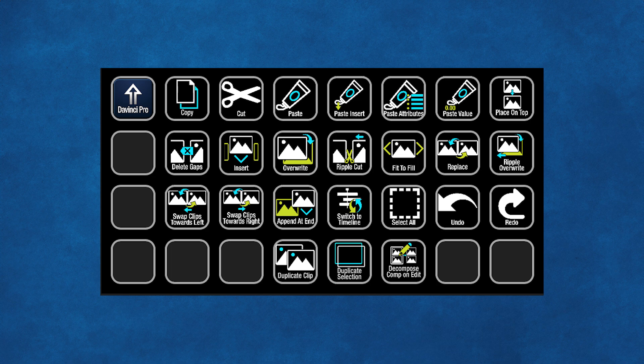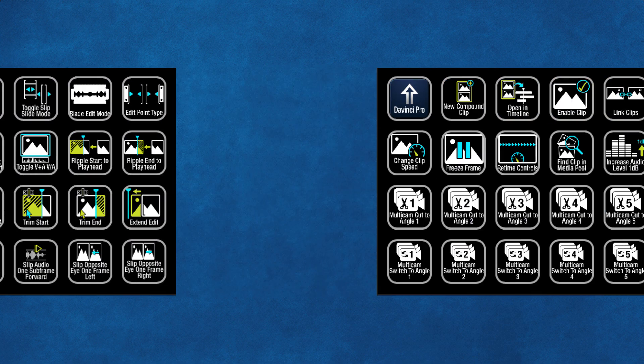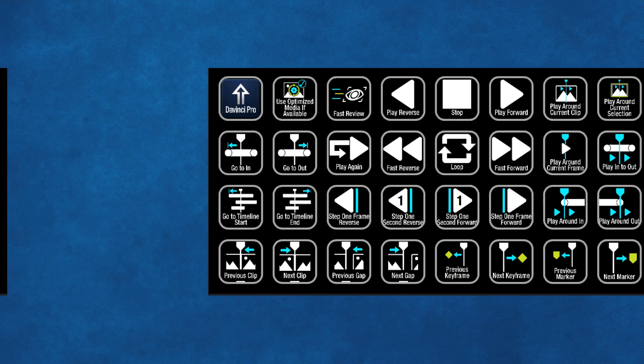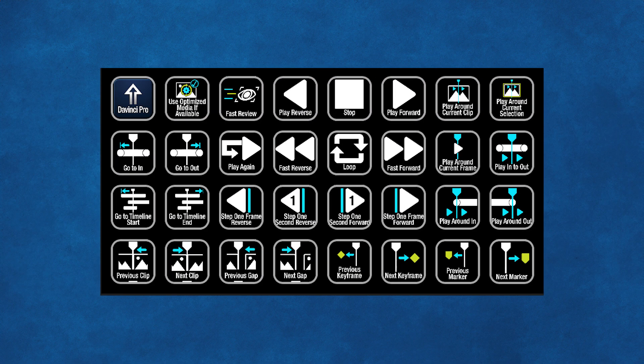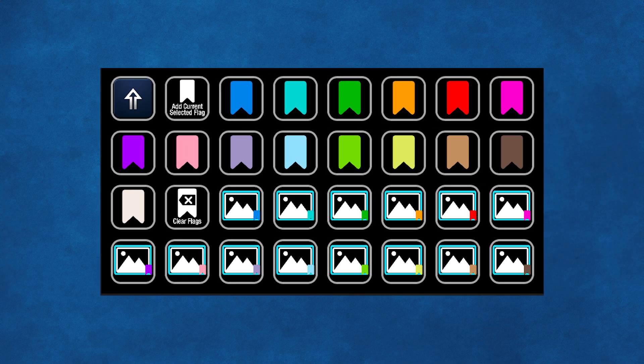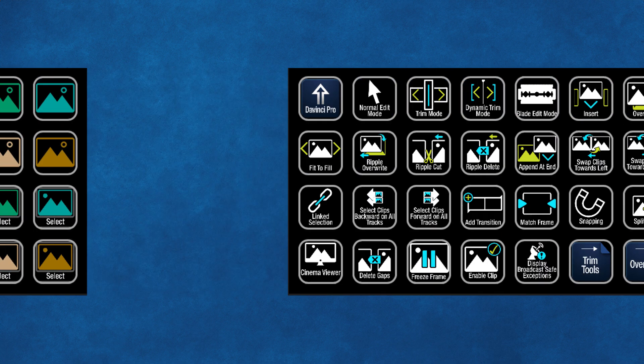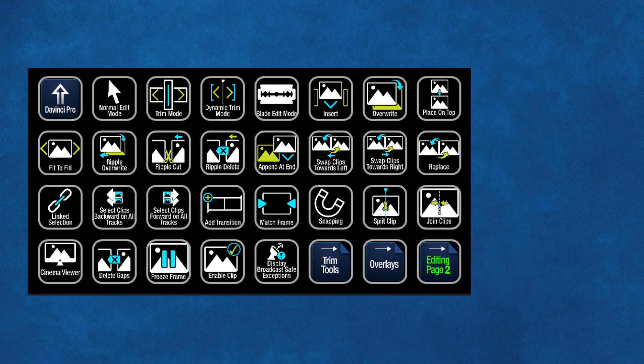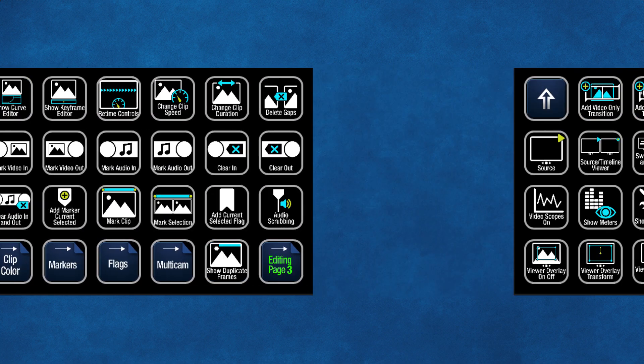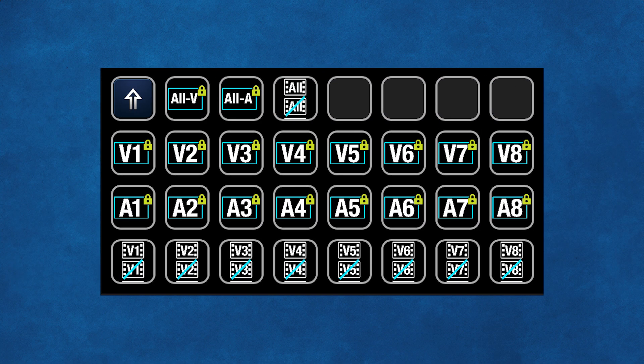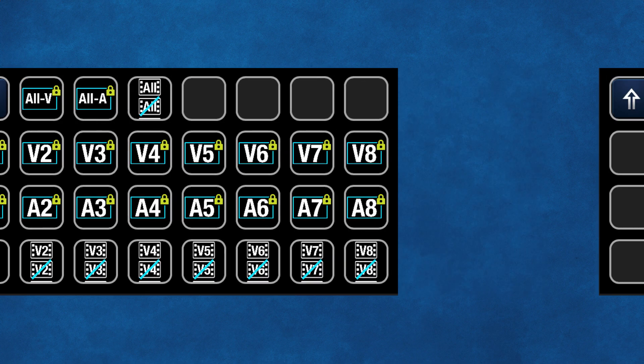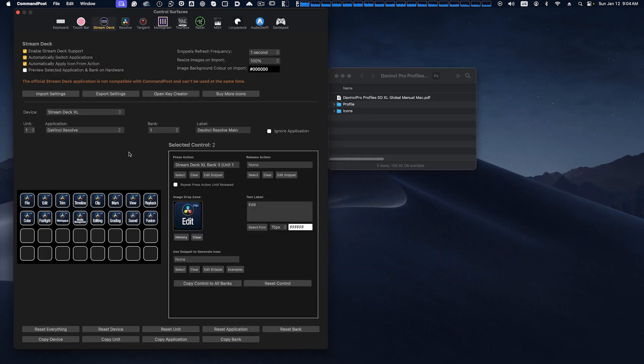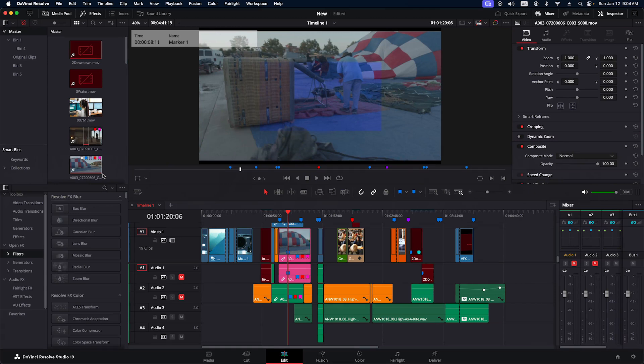Now we've built 38 pages of commands for you. Most of what we have in our original Stream Deck XL pack is available. There are just a few items due to Command Post limitations that we haven't been able to include, such as transform controls and node trees. But other than that, most of the functions have been made available to you.